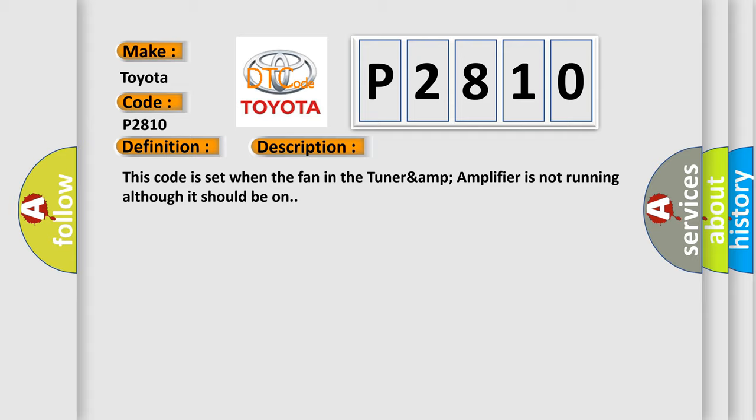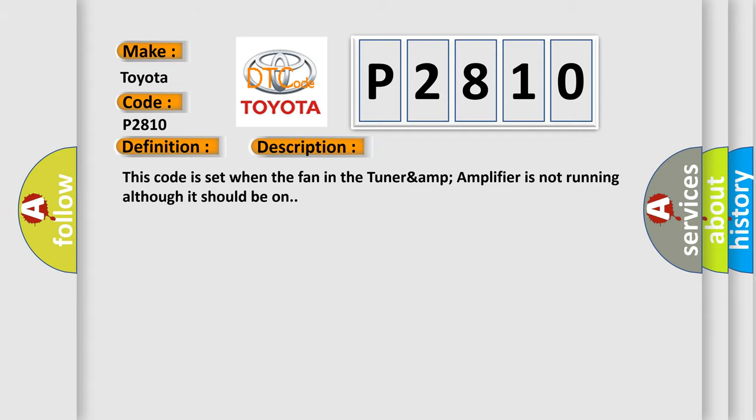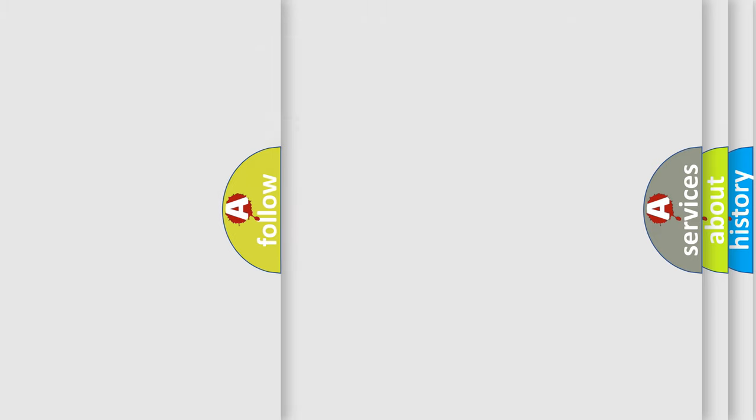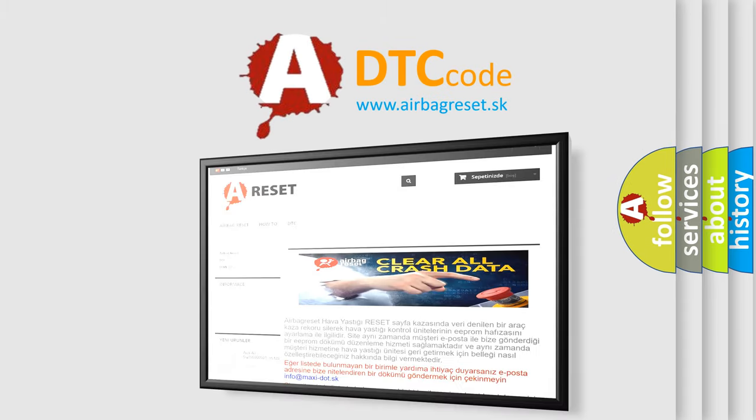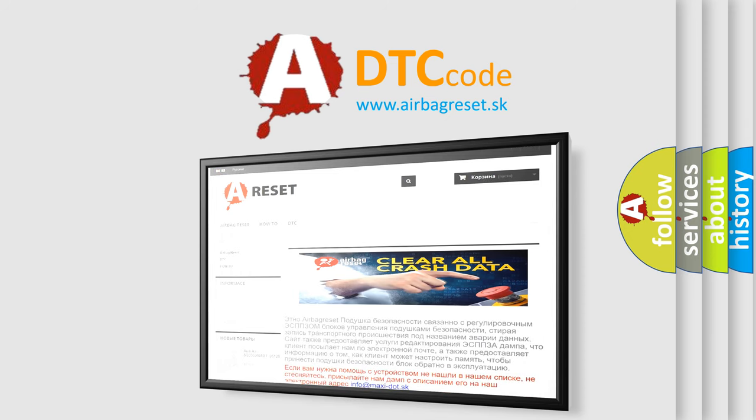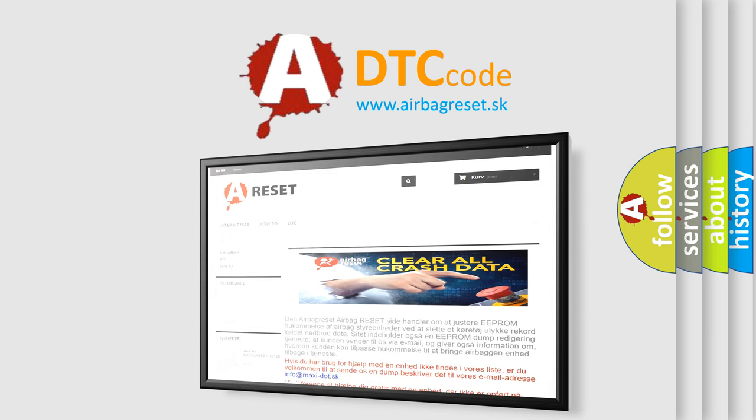This diagnostic error occurs most often in these cases: Tuner & Amplifier. The Airbag Reset website aims to provide information in 52 languages. Thank you for your attention and stay tuned for the next video.